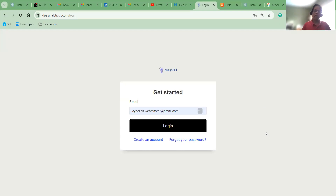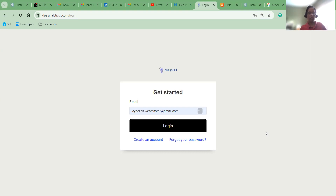Hi, my name is Mani Malarvan and in this video, we are going to see how to log into the AnalyticKit platform and start using the tool.